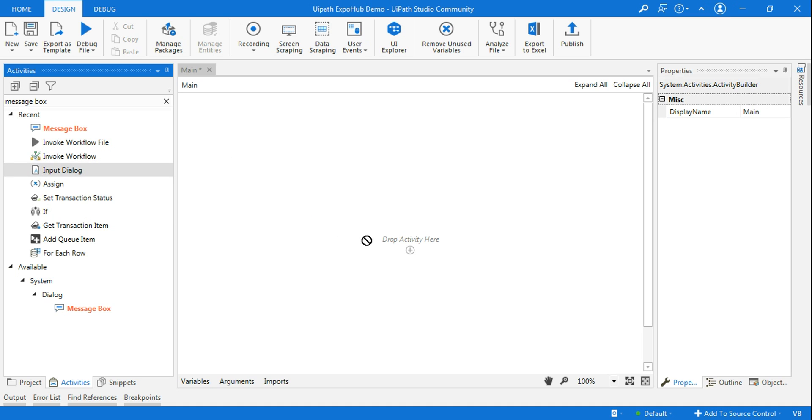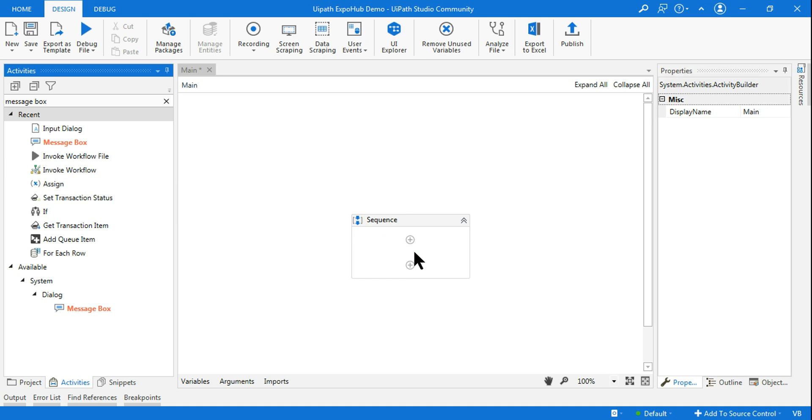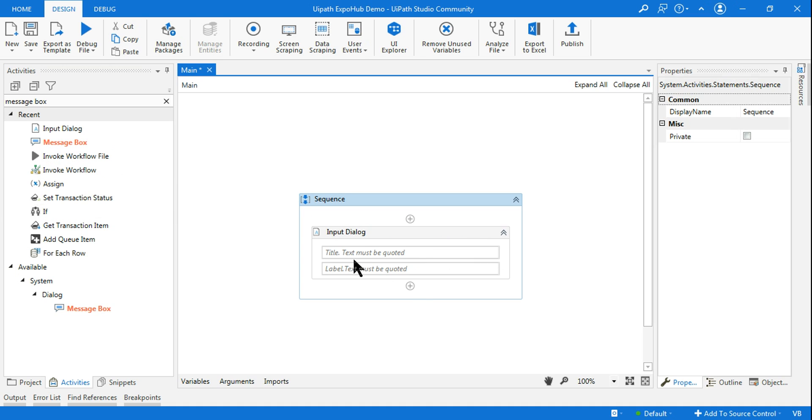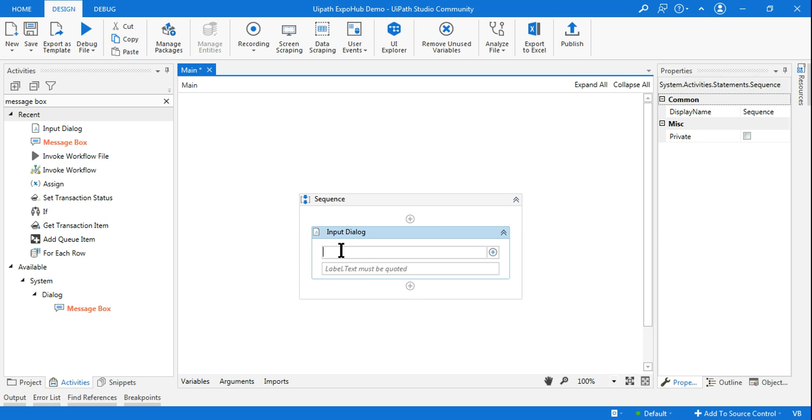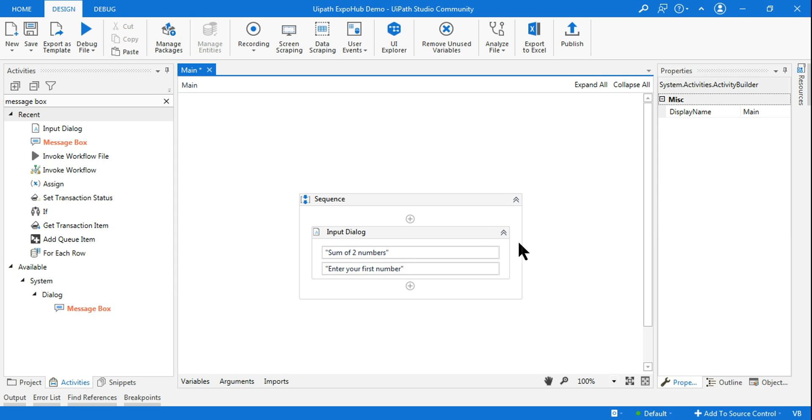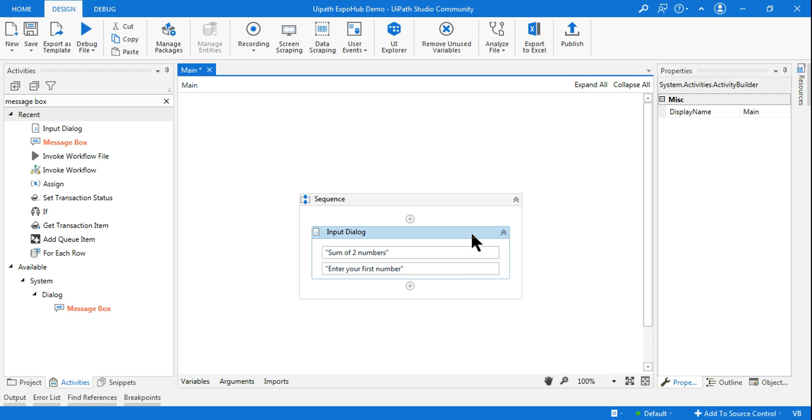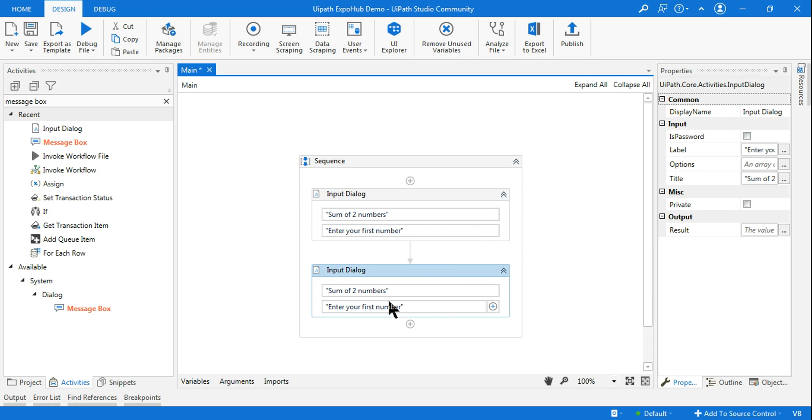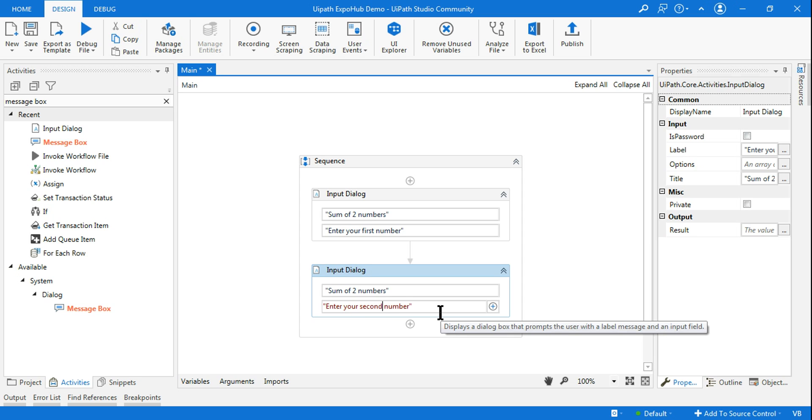All I can do is I can ask the user what are those numbers. So let me first design the main workflow. Input dialog box and here I'll give a title sum of two numbers and here I'll ask enter your first number. Let me copy this, paste it again and here I'm going to ask the second number.